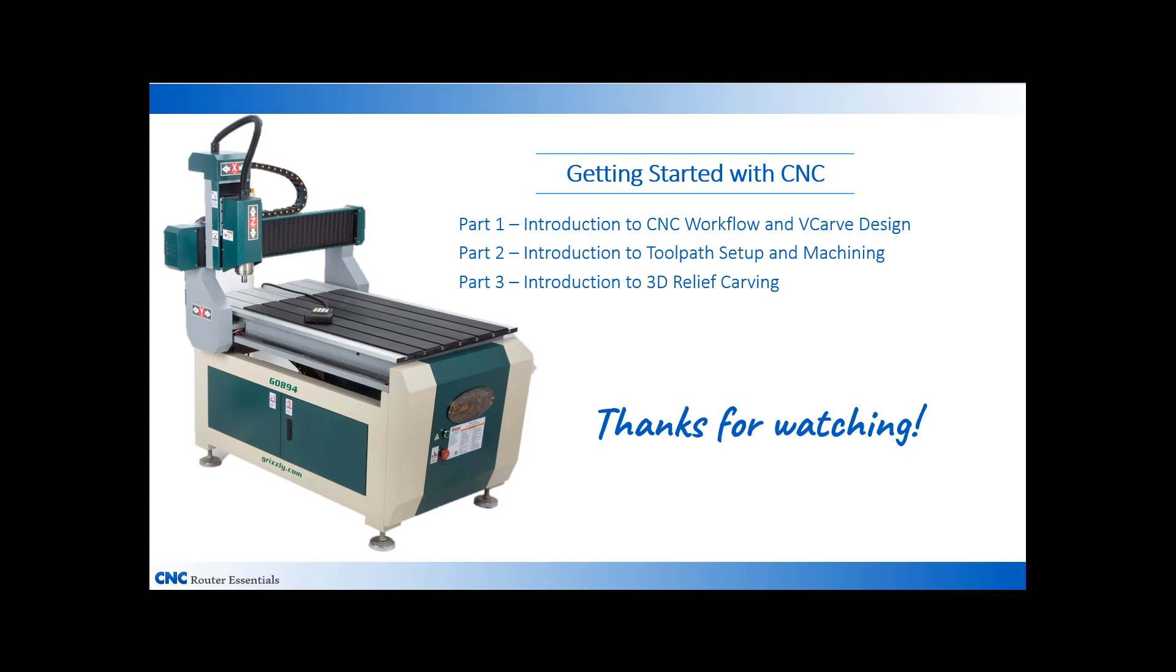Thanks for joining me in this three-part series on getting started with CNC. I hope you found it helpful.